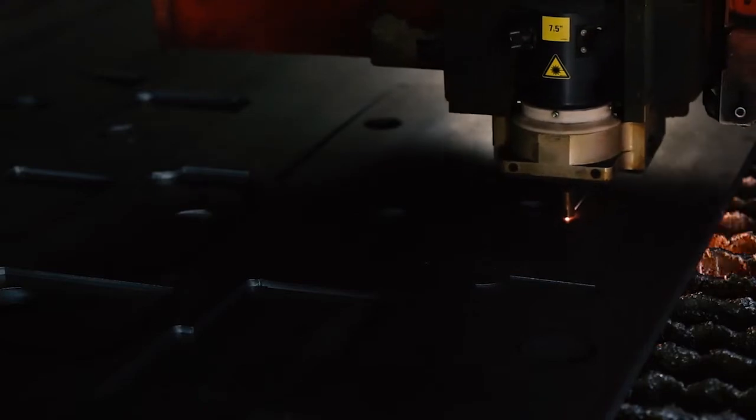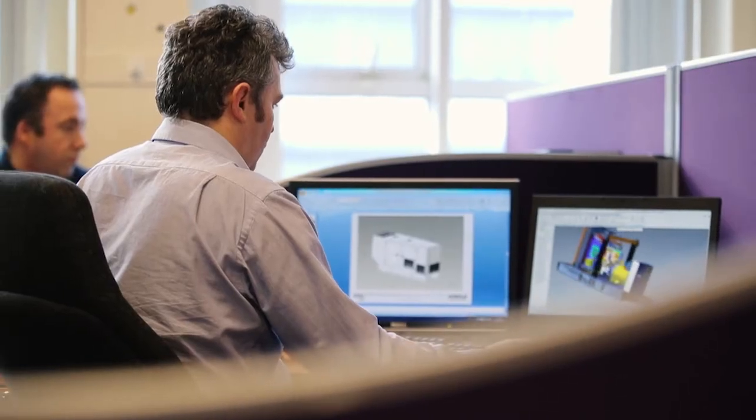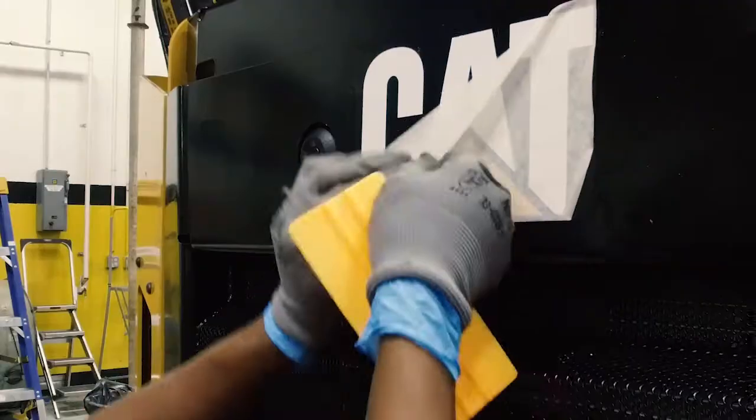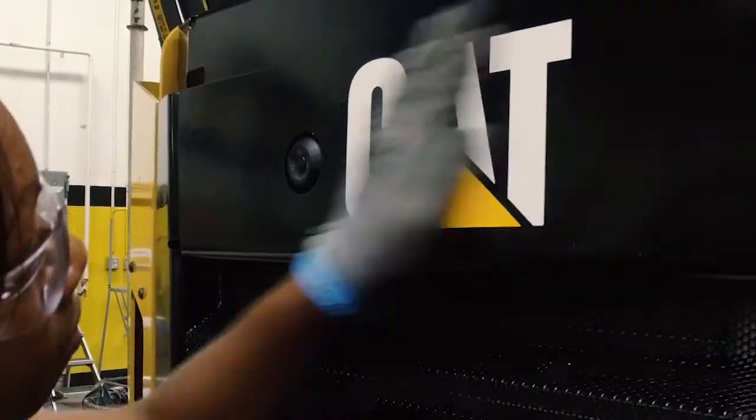Results in exacting power solutions designed, built and tested to one quality standard, the Caterpillar standard.